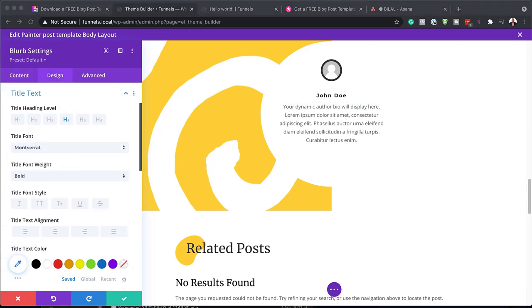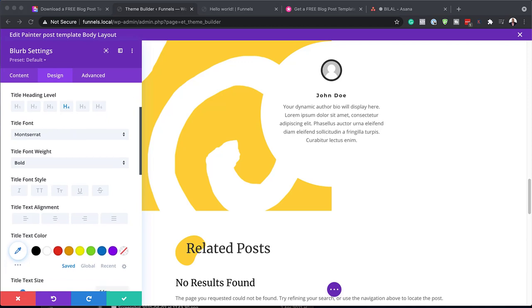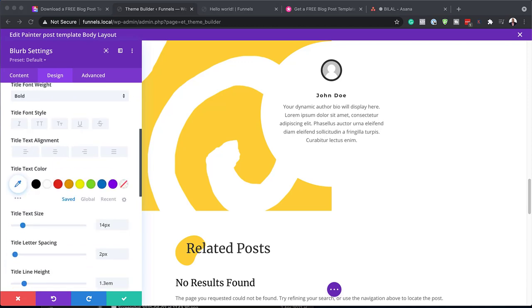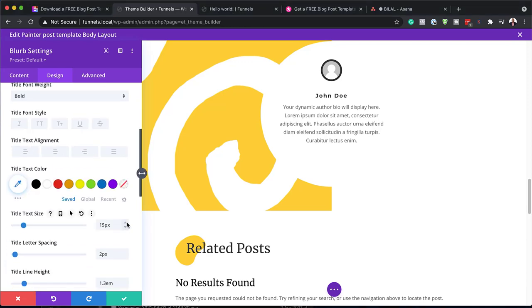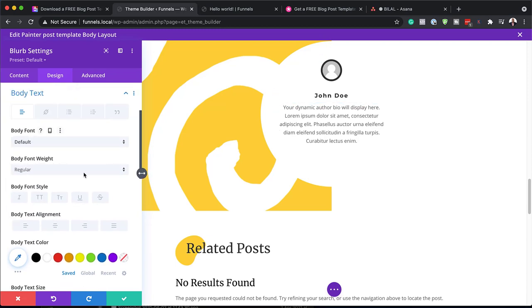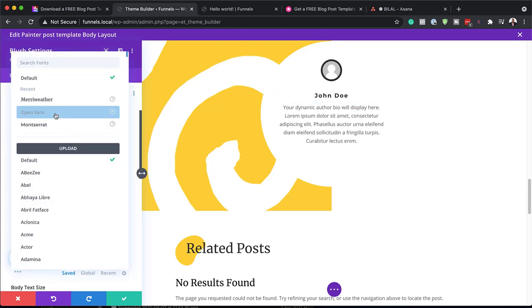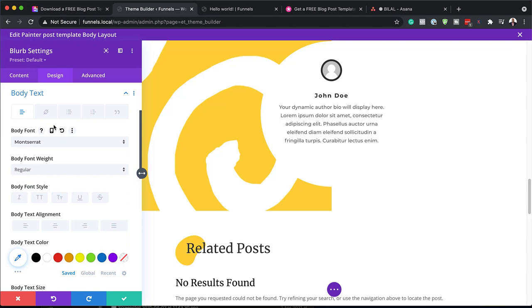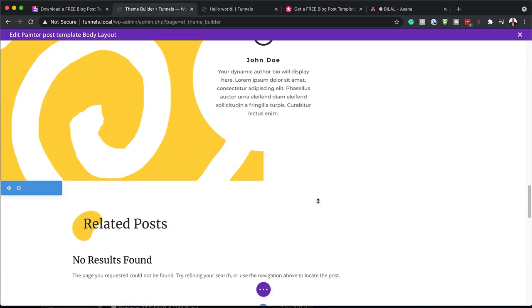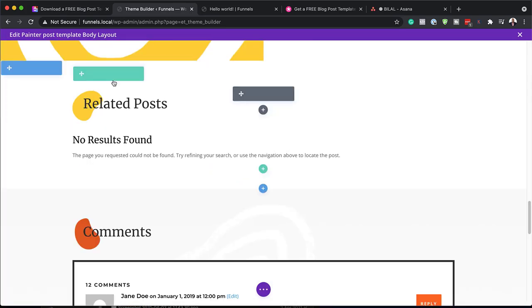Over here we can change our title and also increase the size by just increasing it here. For my description text as well, we can change this to Montserrat from Default, just to keep consistency. I'm going to save that and move on.